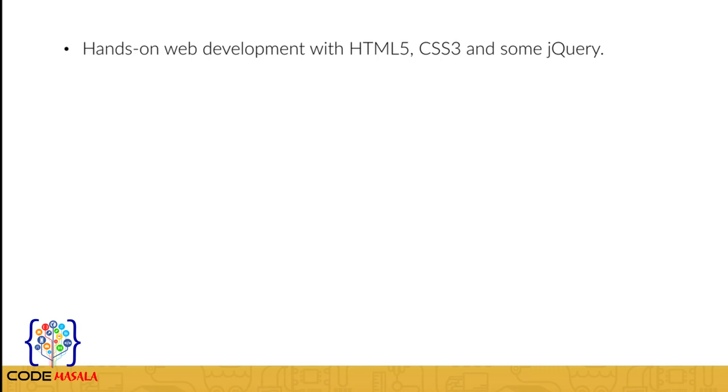We will learn hands-on web development with HTML5, CSS3, and some jQuery. Together we will work on a real world landing page for a fictional company I made up just for this course.